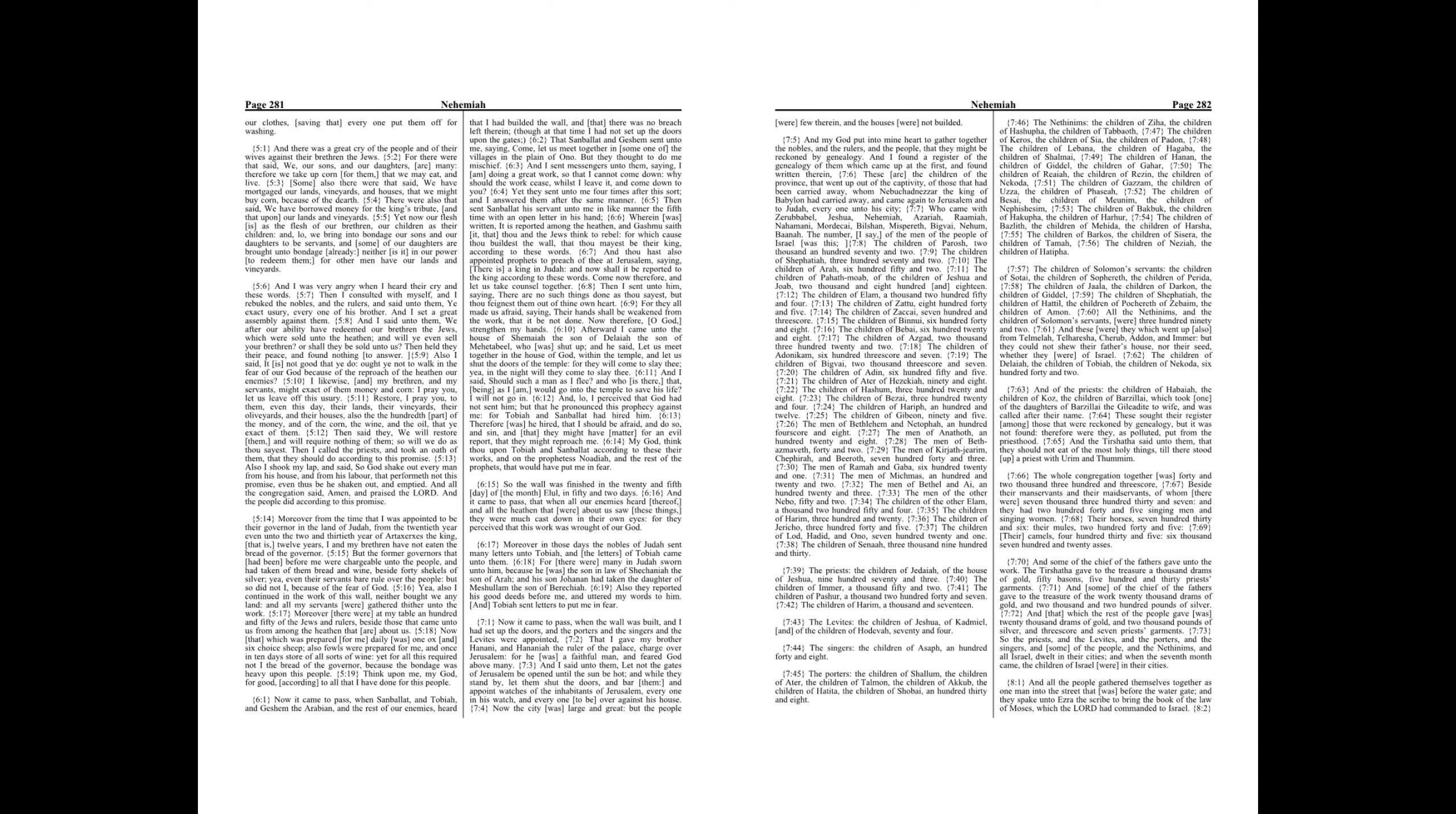The priests, the children of Jedaiah, of the house of Jeshua, 973. The children of Immer, 1,052. The children of Pashhur, 1,247. The children of Harim, 1,017. The Levites, the children of Jeshua, of Kadmiel, and of the children of Hodevah, 74. The singers, the children of Asaph, 148. The porters, the children of Shallum, the children of Ater, the children of Talmon, the children of Akkub, the children of Hatita, the children of Shobai, 138.